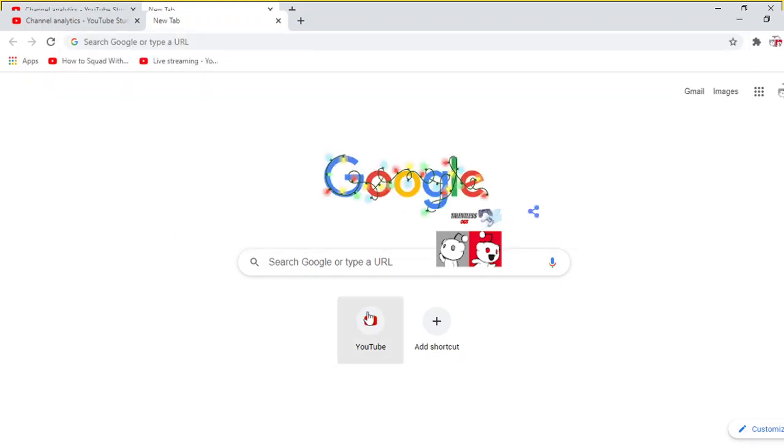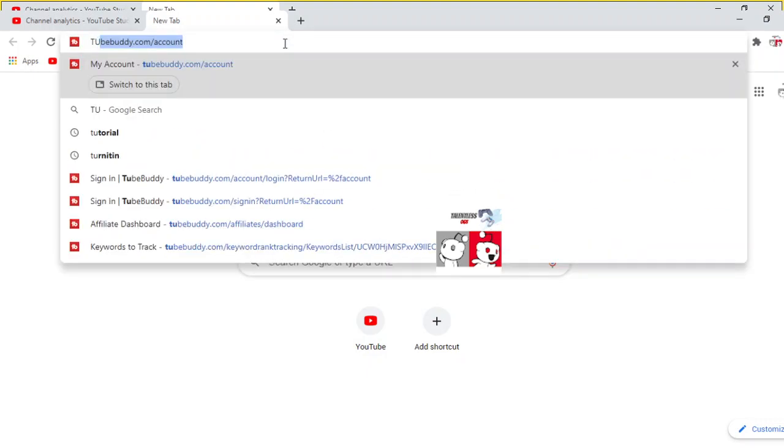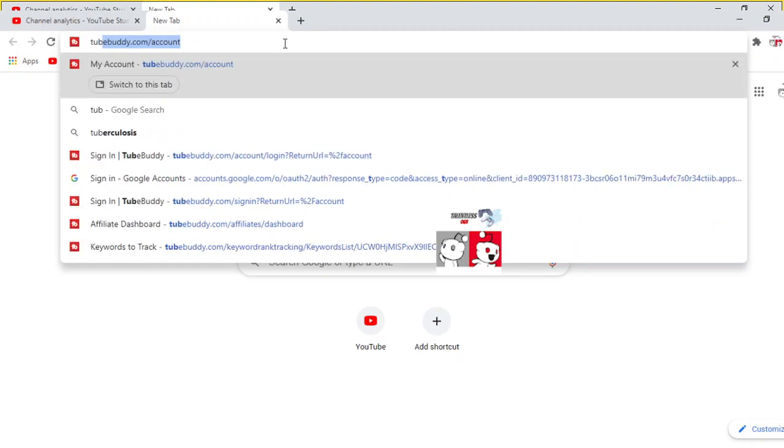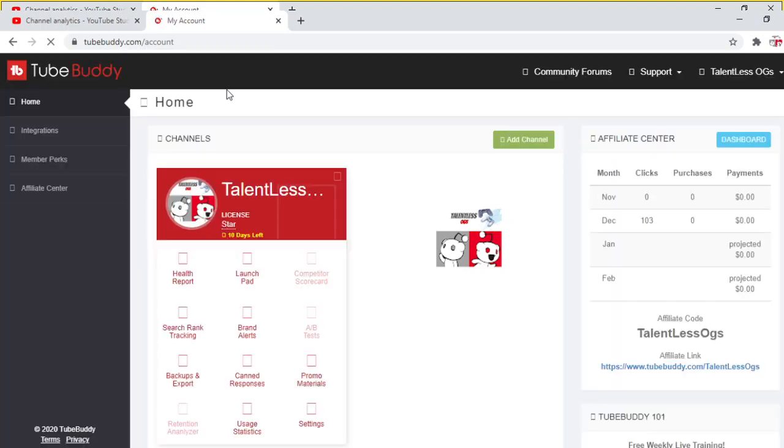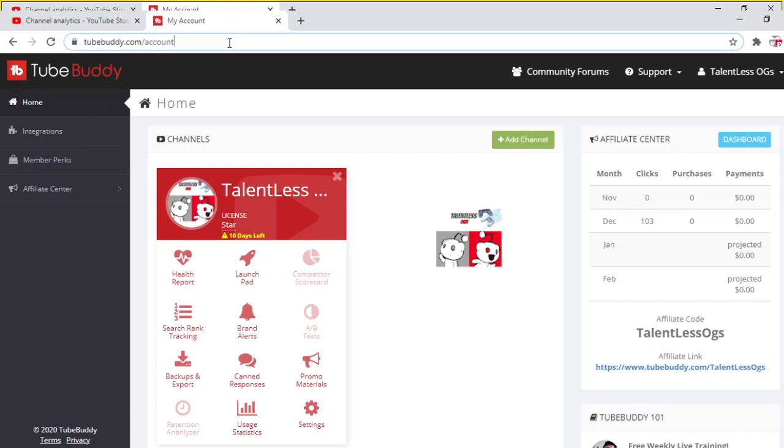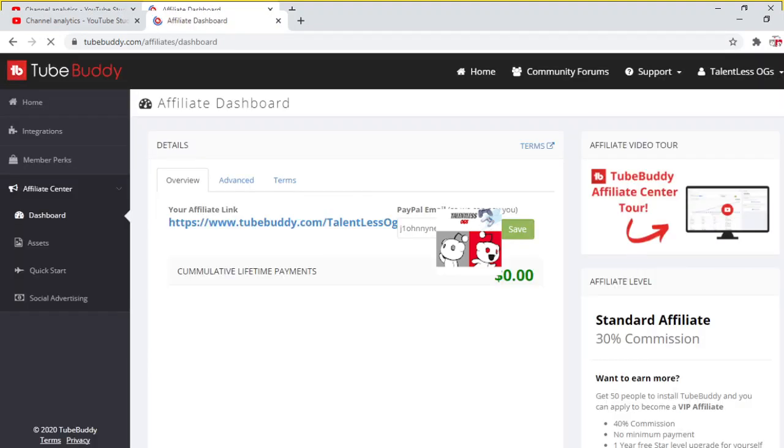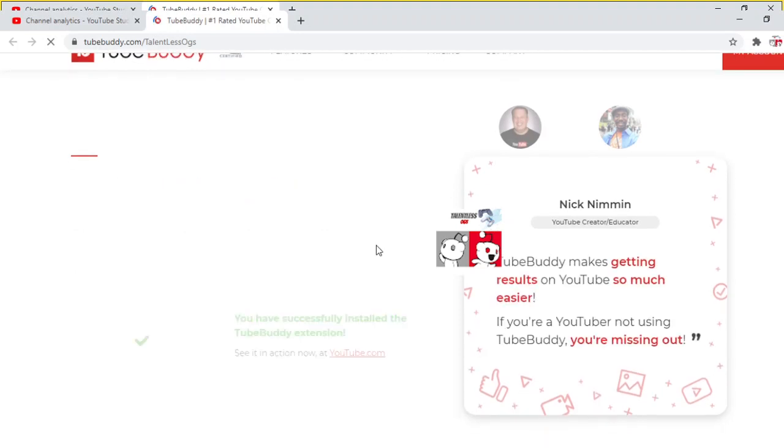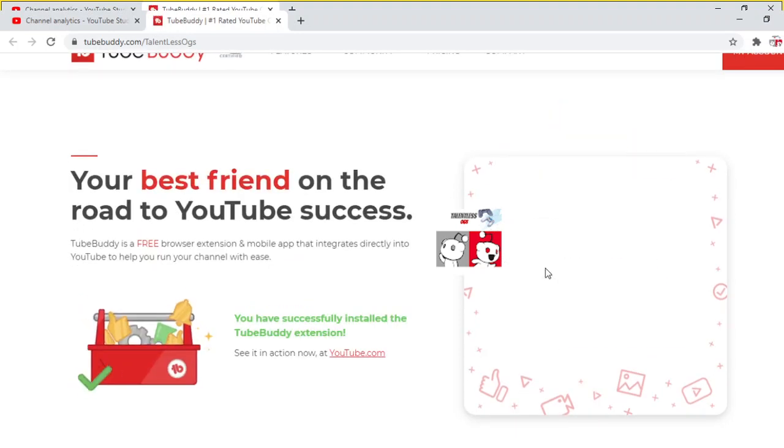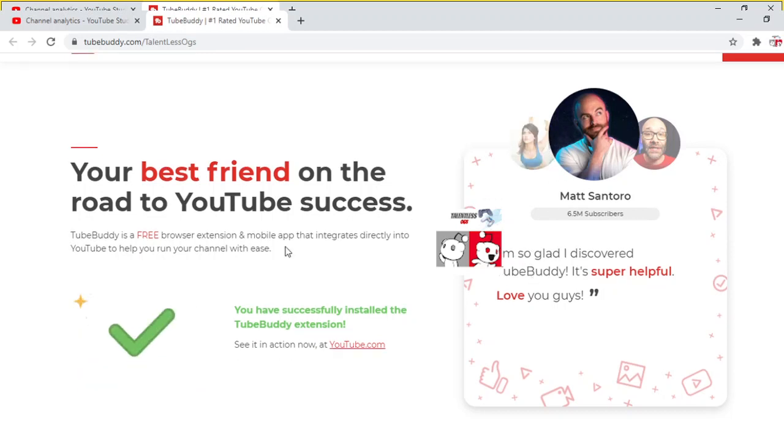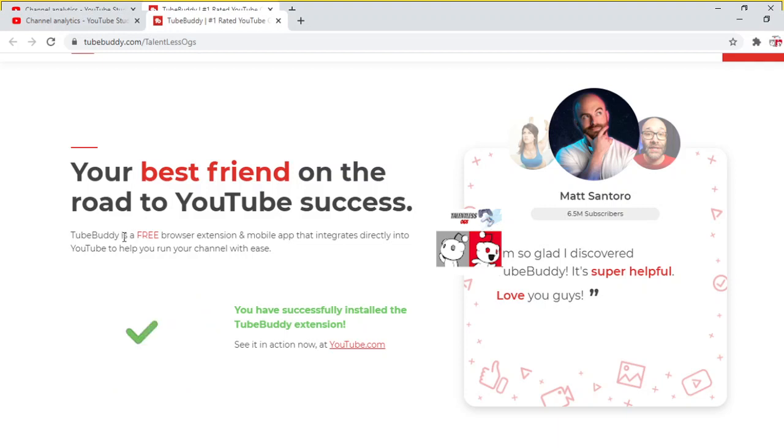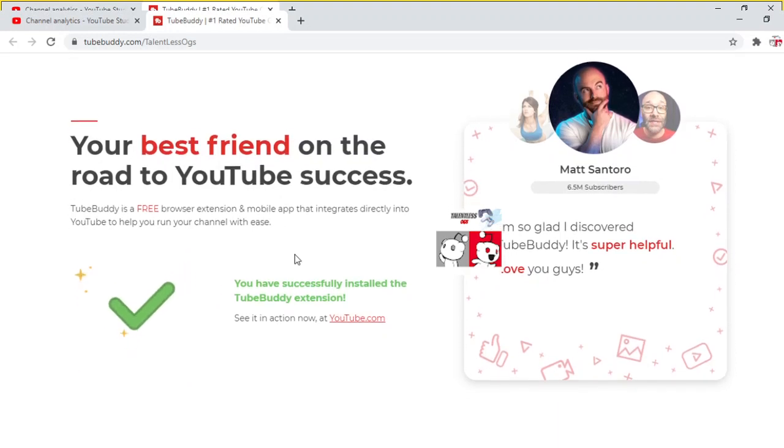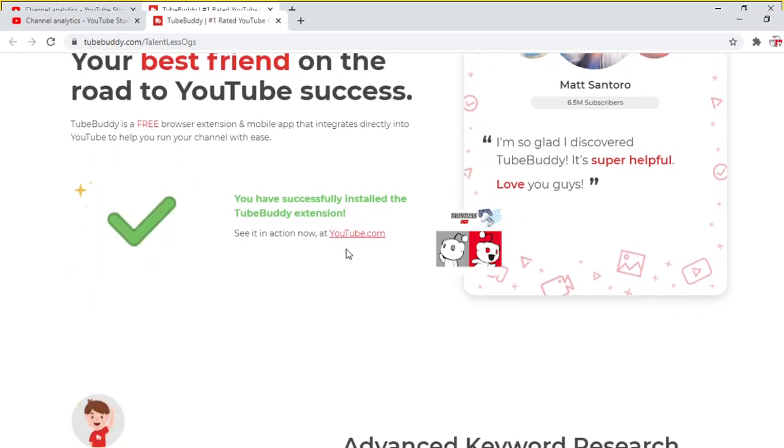So first thing we're going to do is, I'm going to have a link in the description. You're going to want to go to TubeBuddy. So once you go to TubeBuddy, it's going to send you to a page. I'm going to put it in the description. Now here's the link. So you're going to want to go to TubeBuddy. This is it right here. Your best friend on the road to YouTube success. And they're not lying.